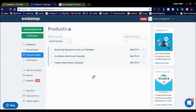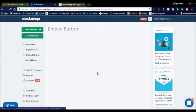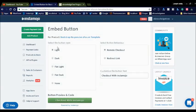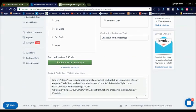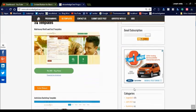If you want to integrate these products into your website, simply click on the product. There you can see the Embed Button option. Going to the Embed Button, you can select the options — there are three to four types of colors, and options for remote checkout and a redirect link. I selected the light button, and below you can see the button code. You can simply copy and paste this button code into your website.